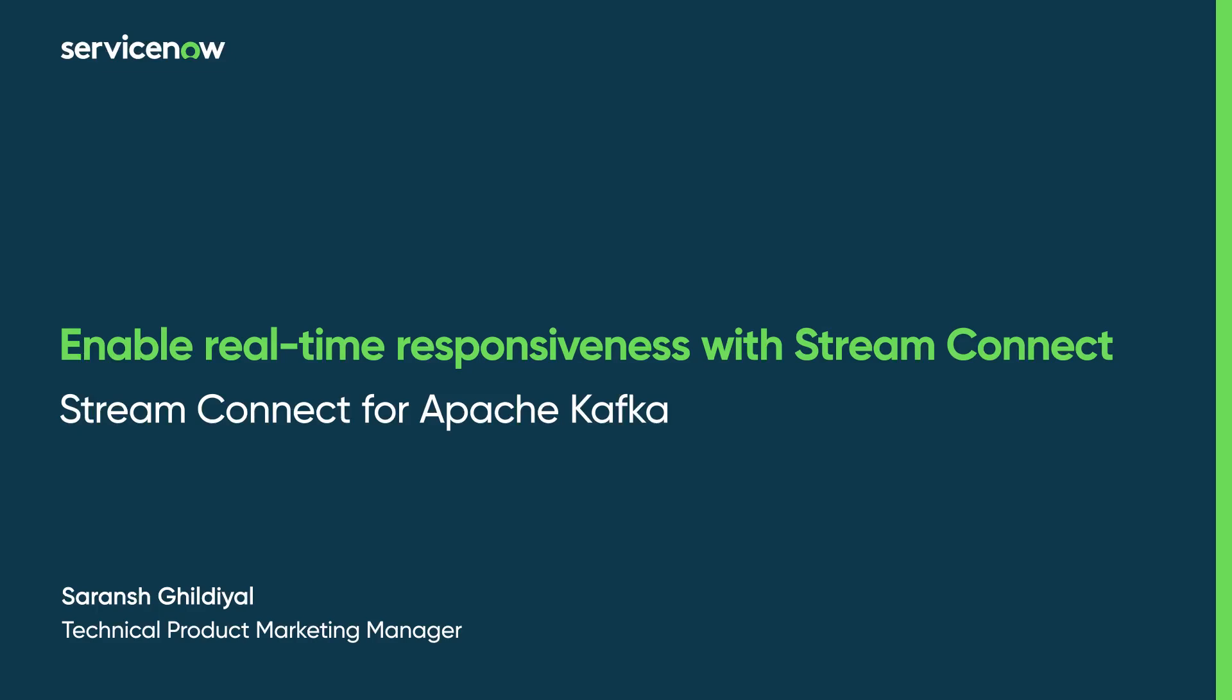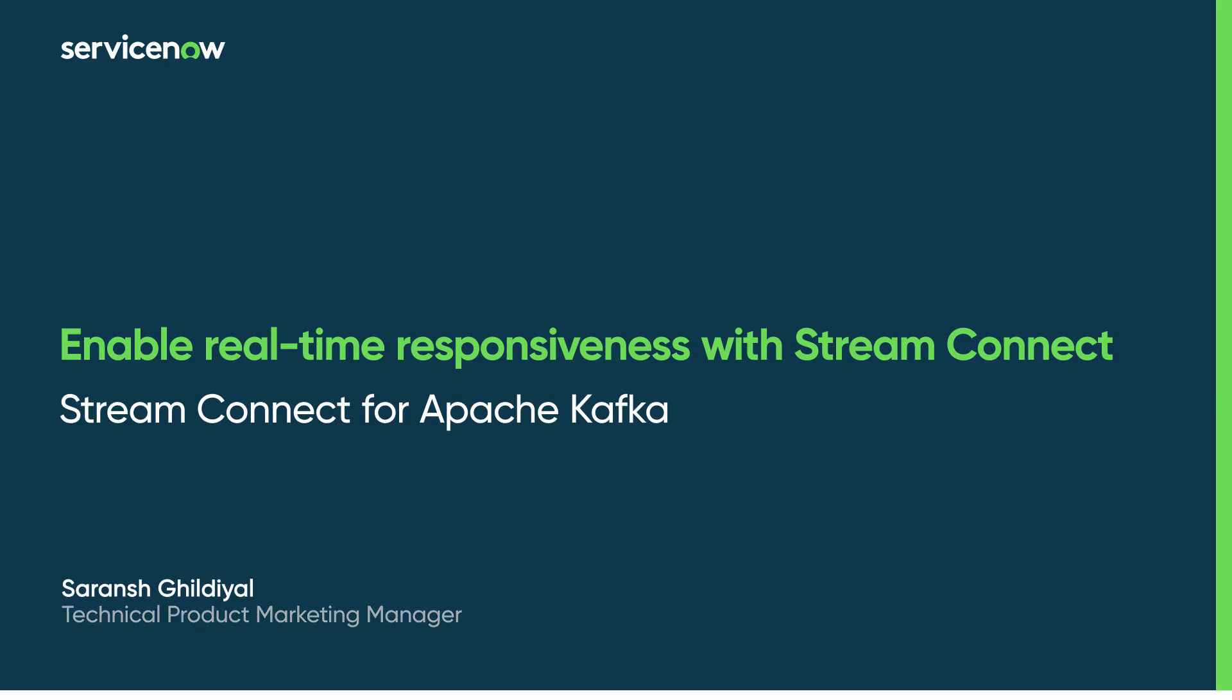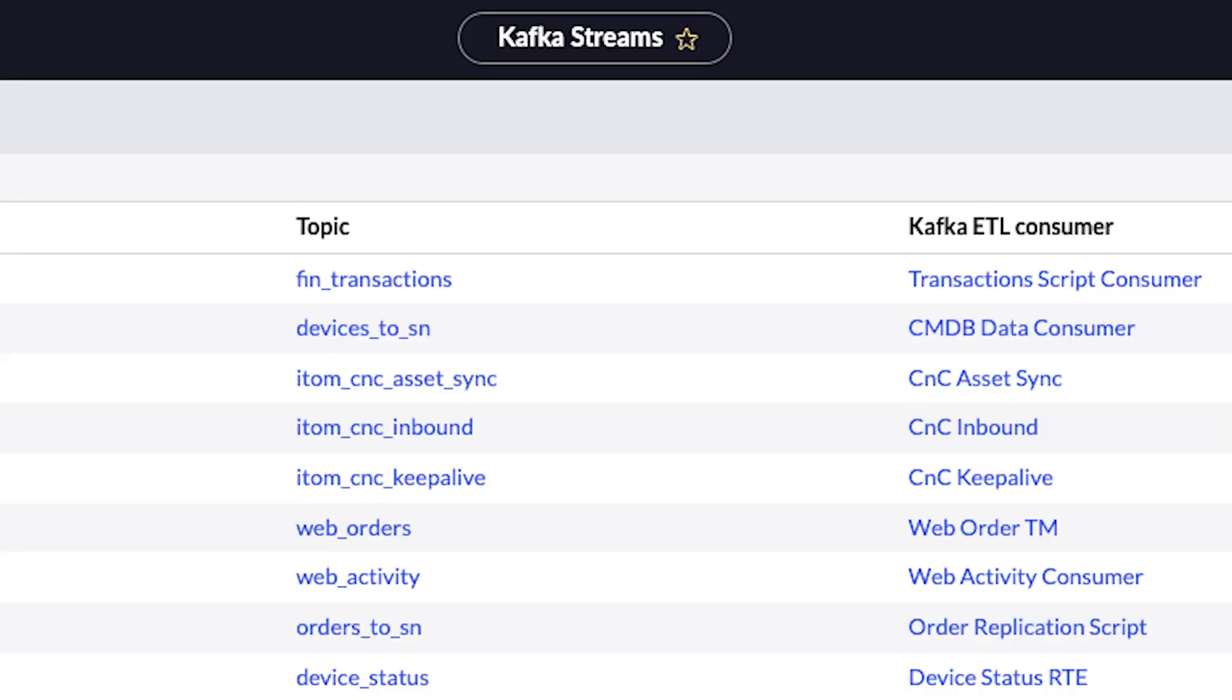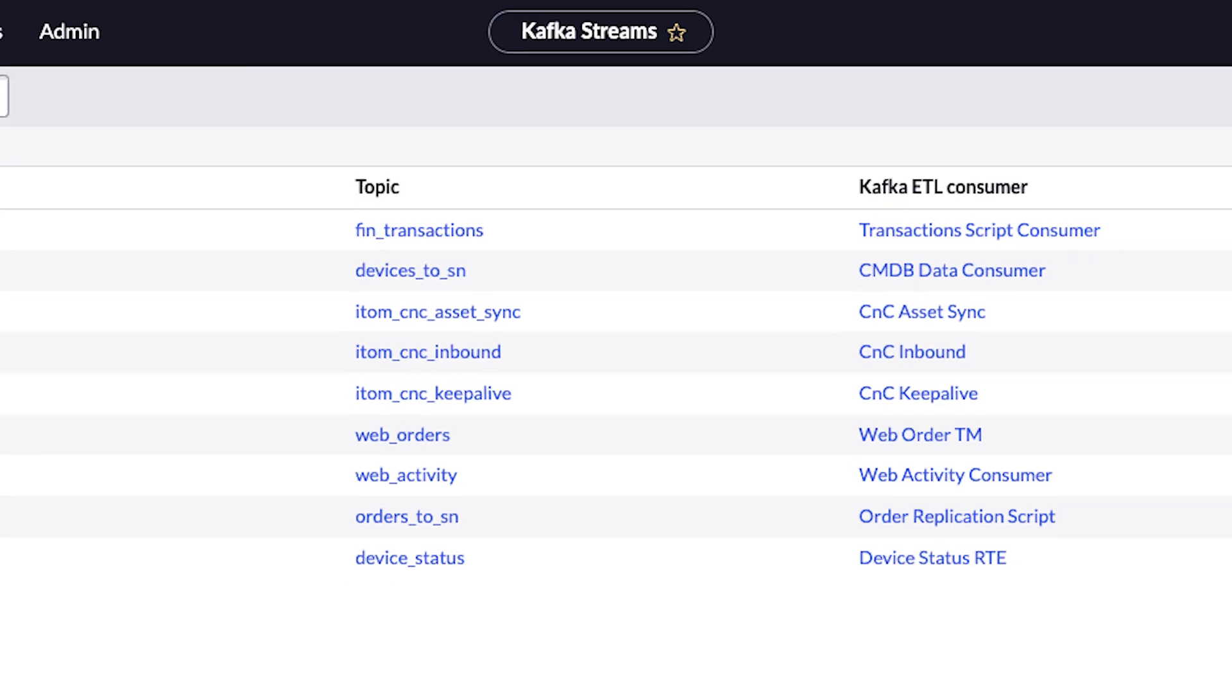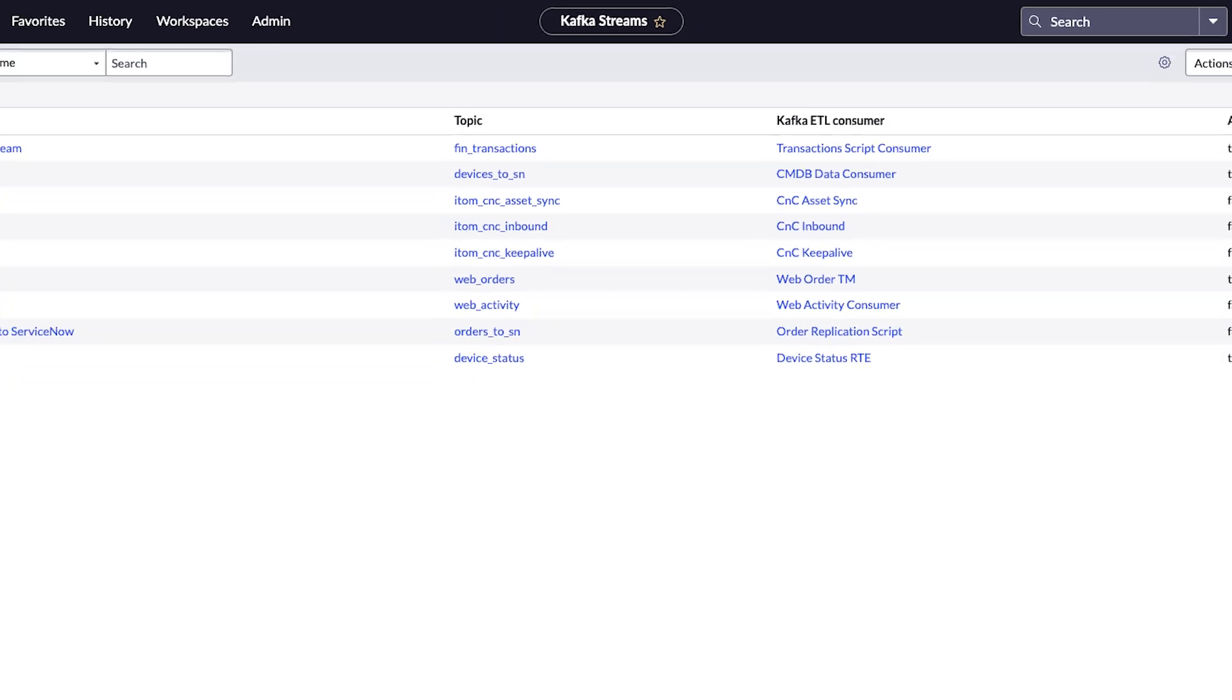In the digital age, data is the lifeblood of business. But how do you ensure its seamless flow across systems in your digital landscape? Introducing StreamConnect for Apache Kafka.